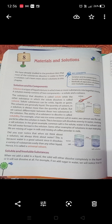When sugar is mixed with water, we cannot differentiate between the two substances in the resulting solution. The ability of a substance to dissolve is called solubility. Solubility refers to the property of a substance that allows it to dissolve when mixed with a solvent.